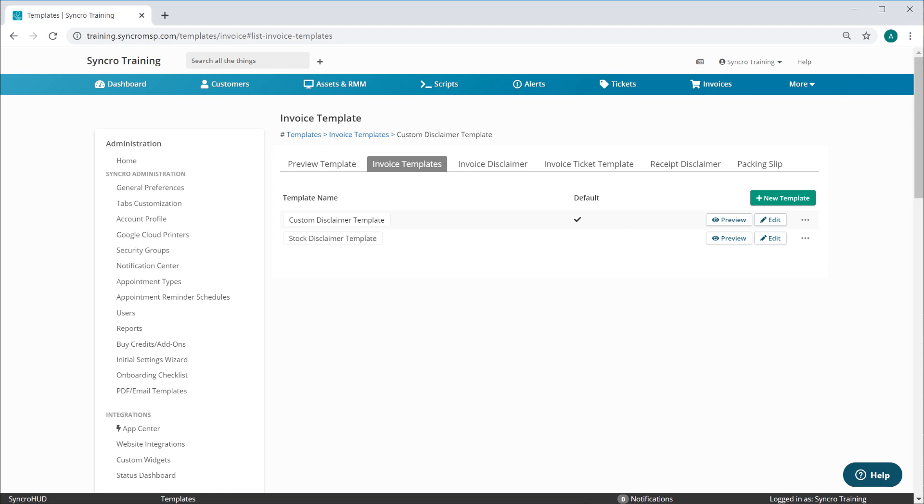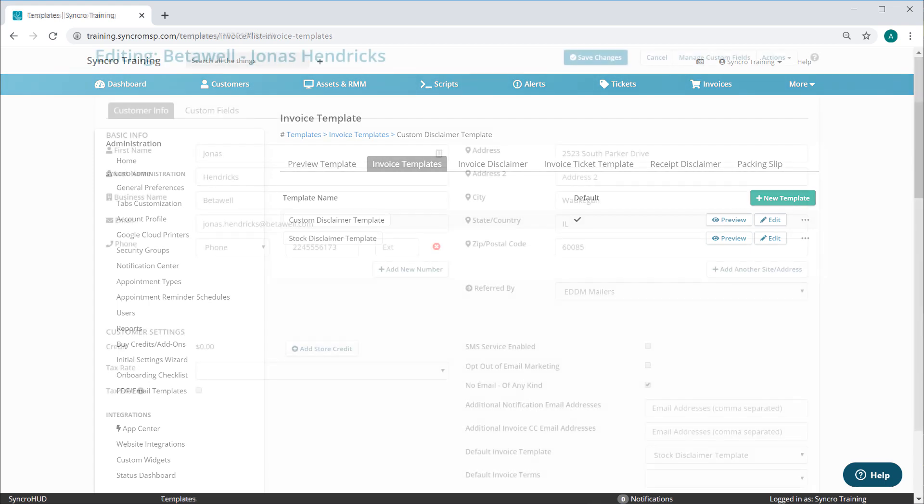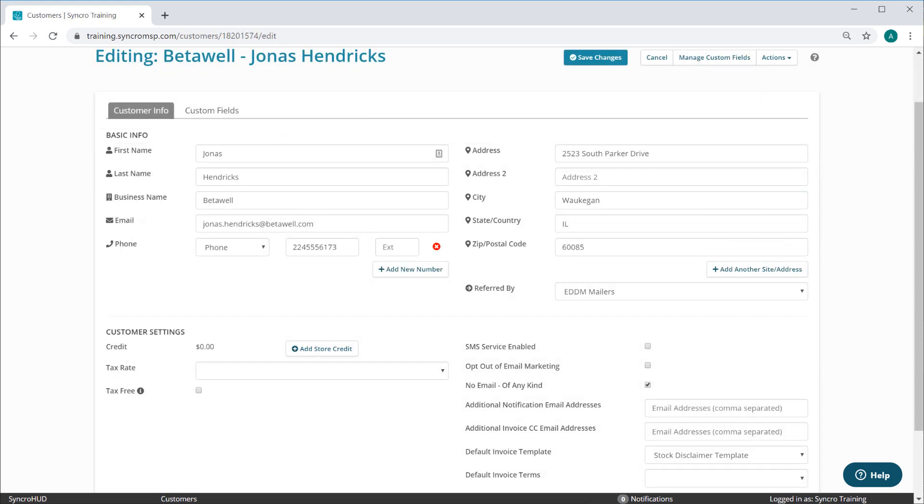But what about instances where we'd want to use the custom disclaimer template we just created for a specific customer? Well, that's easy.